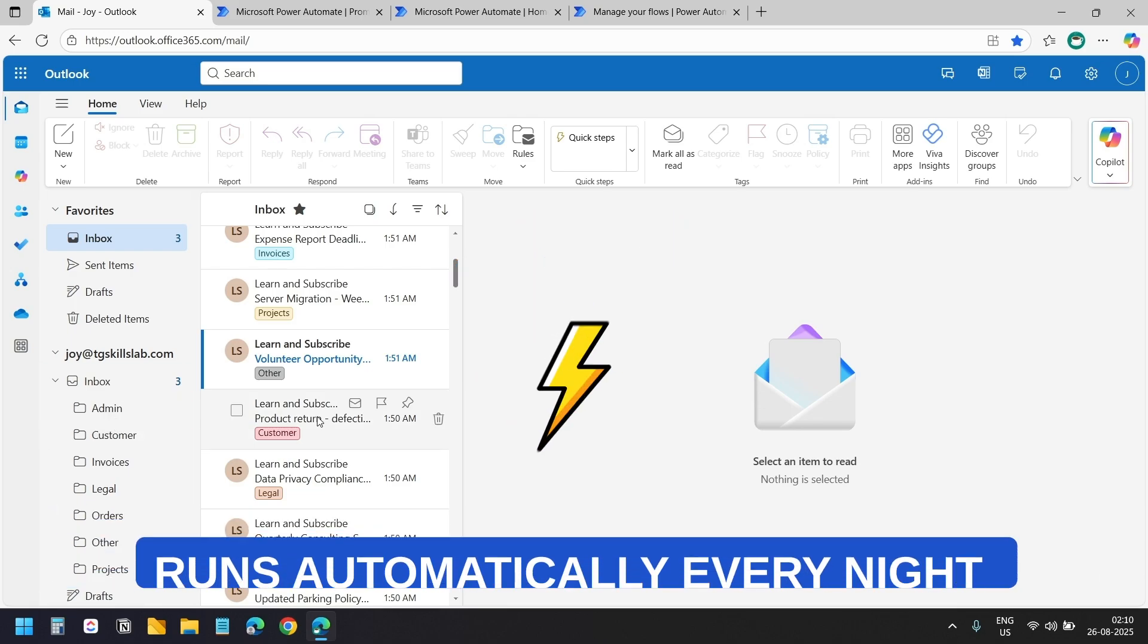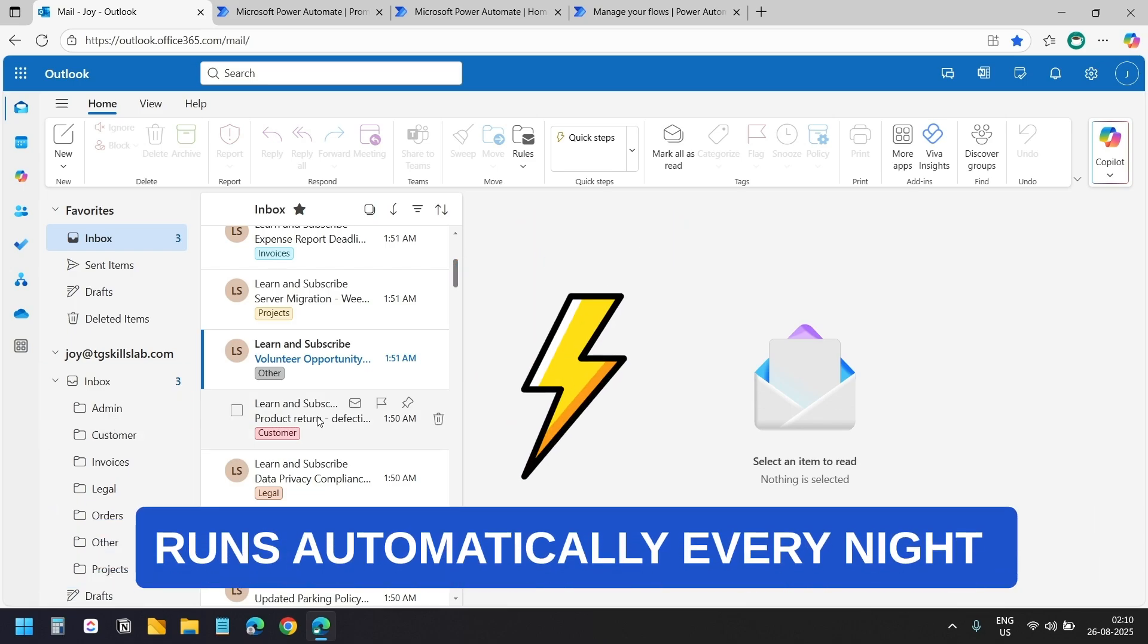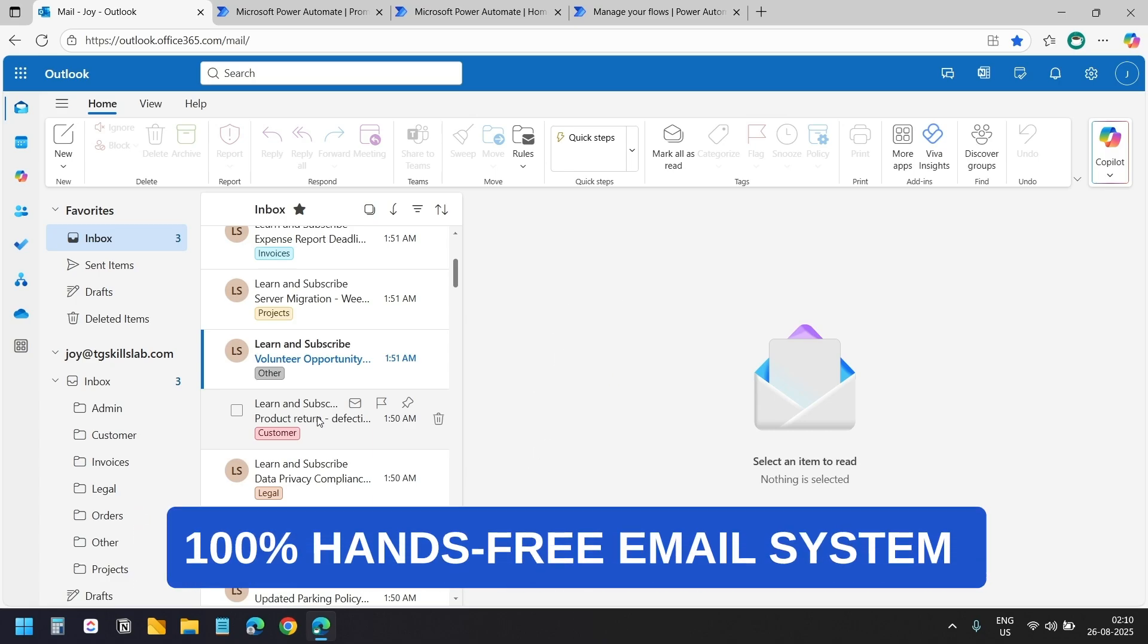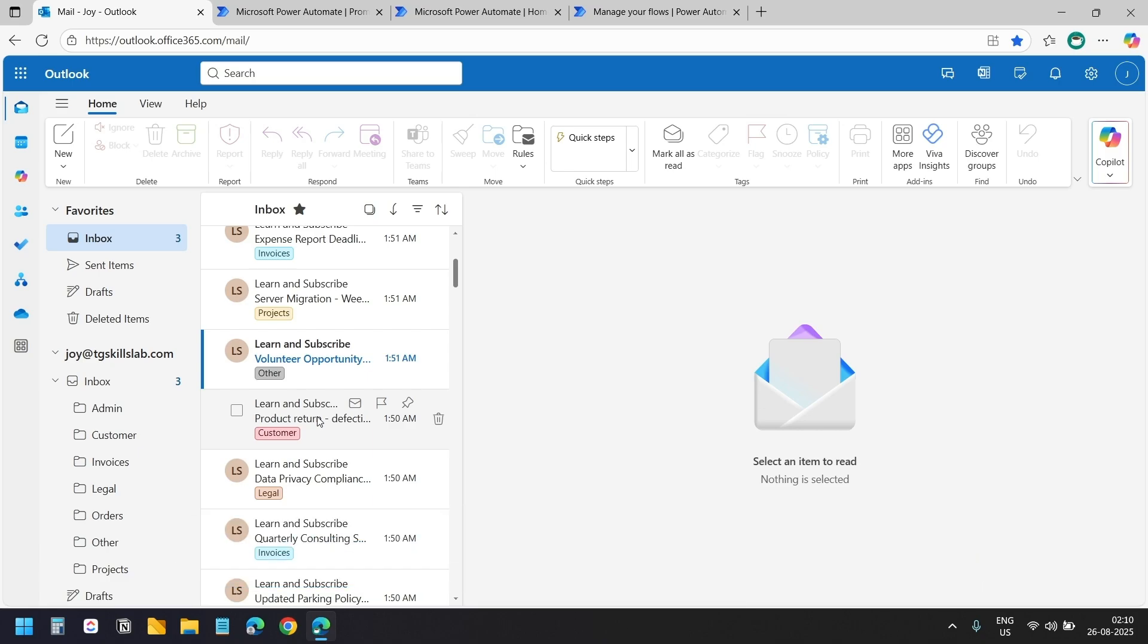This runs every night and organizes everything automatically without any manual work from you. By the end of this video you will have a complete hands-free email organization system that keeps your inbox clean and organized.